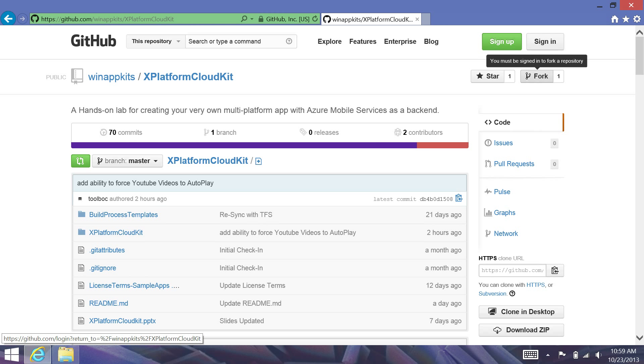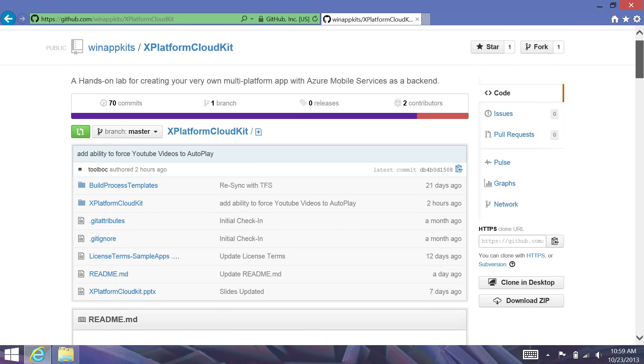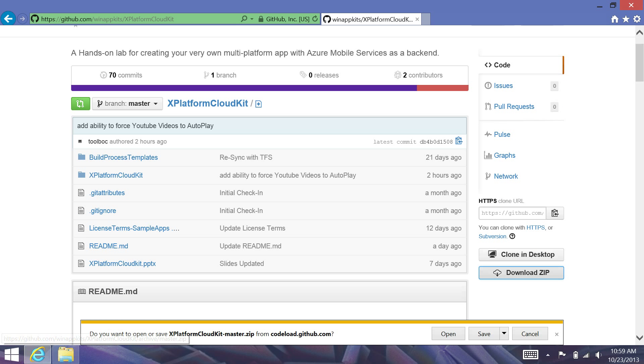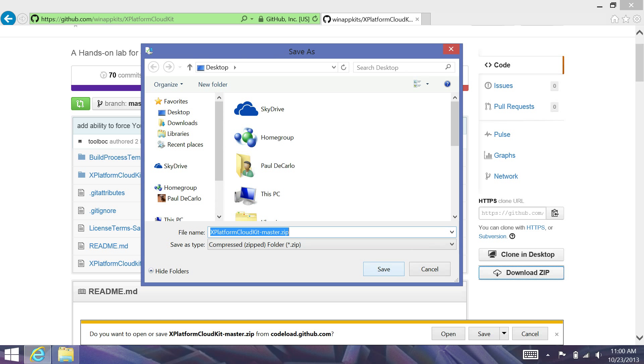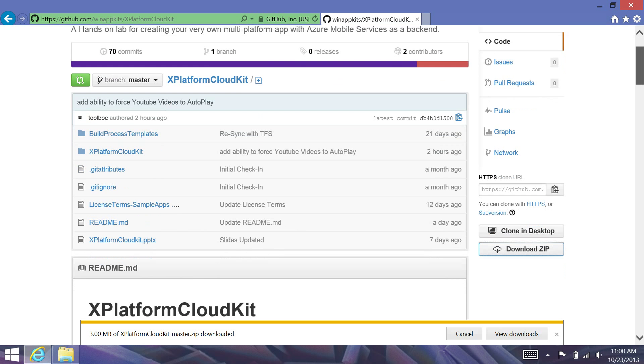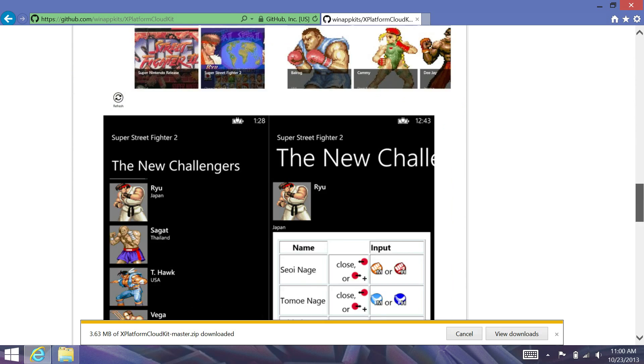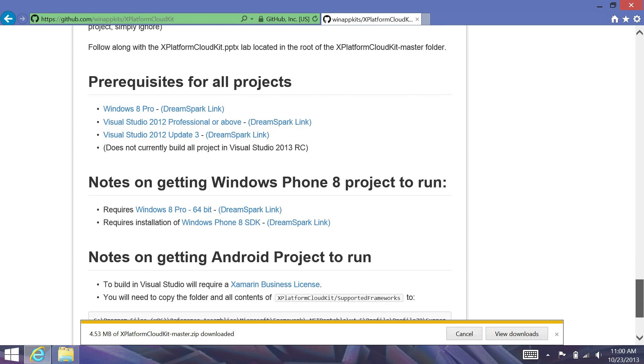So, like with any video here, before we get started, we're going to want to head over to github.com/winappkits/X-Platform Cloud Kit page, and we're going to download the latest version of the X-Platform Cloud Kit. I'm going to save this to my desktop. And we'll want to make sure that we have all of the prerequisites installed before doing this. These are all defined in the readme document down here below. Today, we'll be working with the Windows 8 and Windows Phone project.